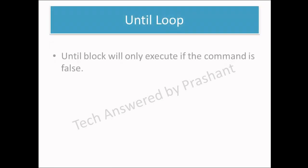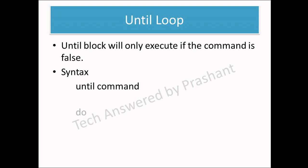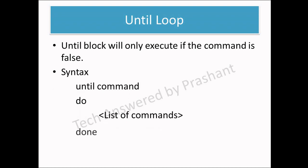Next is until loop. Until block will only execute if the command is false. If the command is true, then until loop will not execute. So in this case, until command - if this command or condition is false, then only all the other statements will work.